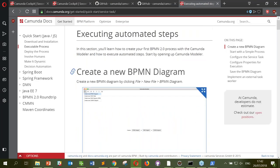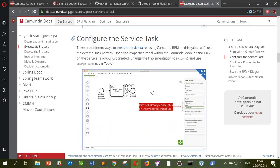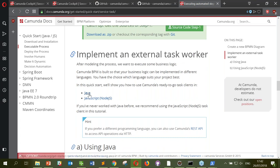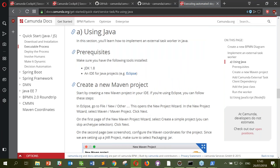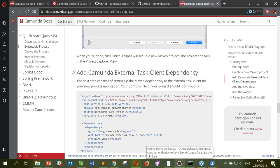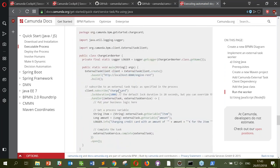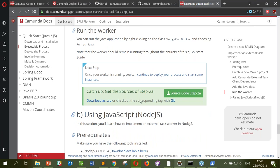At some stage the quick start guide diverges — you can choose either the JavaScript or Java implementation, or both, if you decide to swap one out. For the Java implementation, you can use Eclipse or any IDE to create a new project, add the requirements, and start up the worker. It looks very similar — you need the base URL, subscribe to a specific topic, set lock duration, and run it. The concepts are the same in both workers.